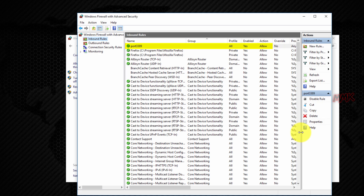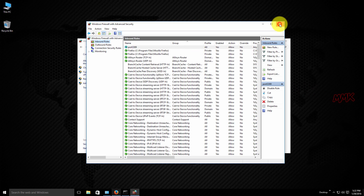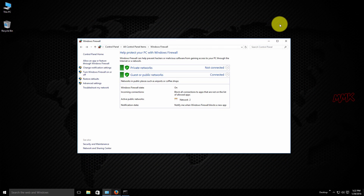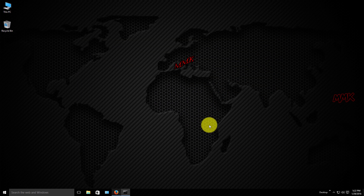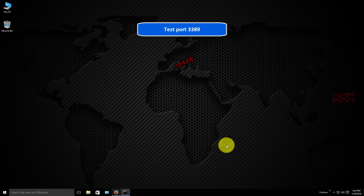Also allow port 3389 in your antivirus, or temporarily turn it off. Test port 3389.